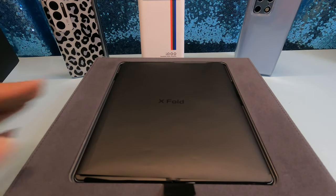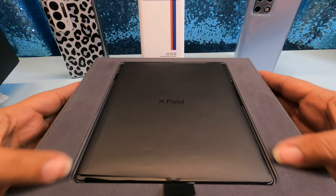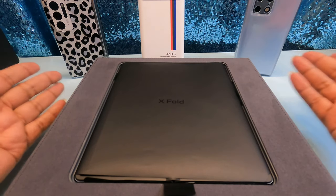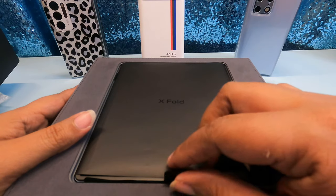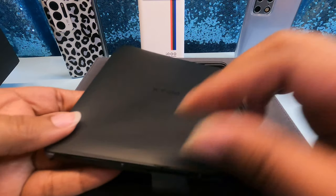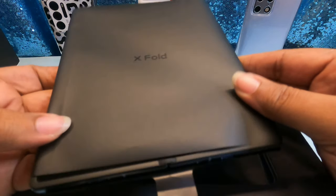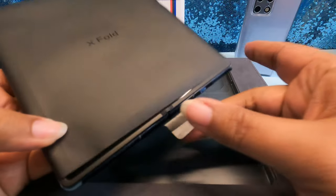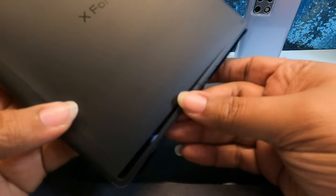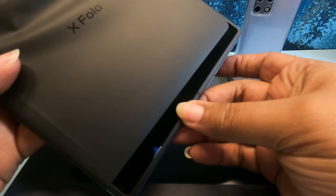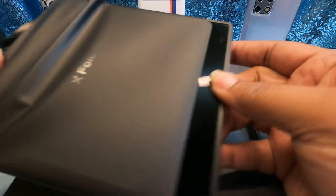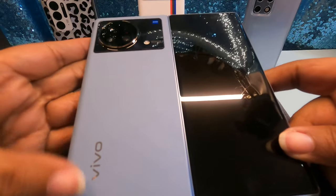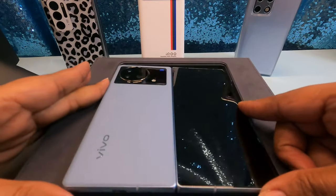The Vivo X Fold. The angels. Alcantara box. Couldn't do better. This is an unboxing experience.